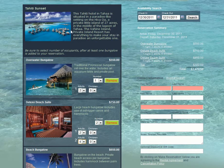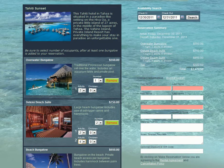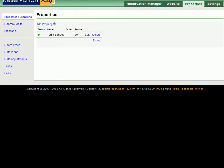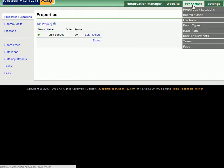To configure this type of page there are a few things you need to do in ReservationKey. First go into ReservationKey under the properties tab, select room types.